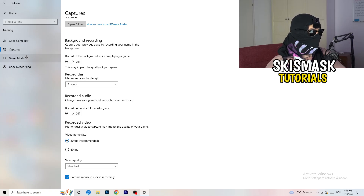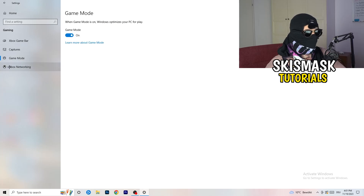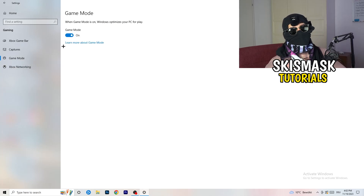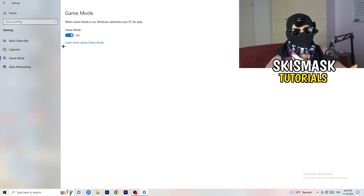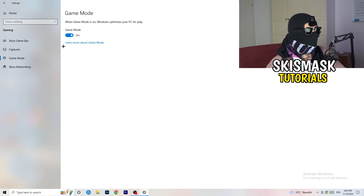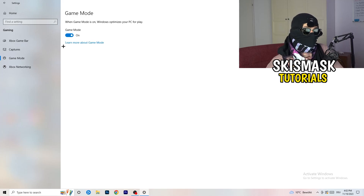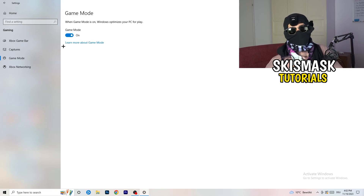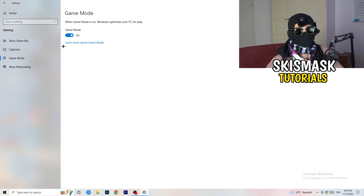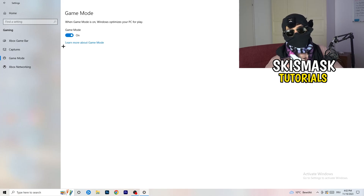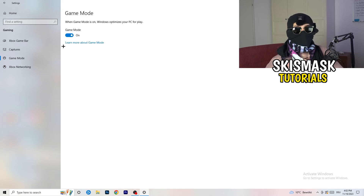Next, go to Game Mode on the left-hand side. This one you need to check for yourself — on my PC it works better with Game Mode on, but on some PCs it won't. Turn it on, check it, turn it off, check it, and stick with whichever option works better for you.